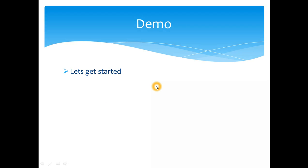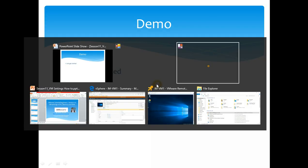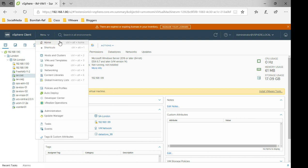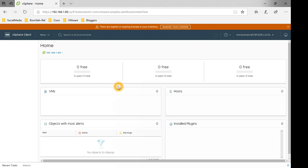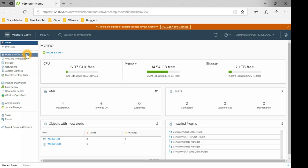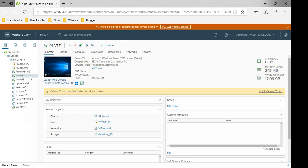Let's get started and get into the demo. This is my vSphere client. I sometimes check the home screen to see the resources available in the environment, and the HTML5 client is quite handy — it shows you at a single pane of glass how many VMs are powered on or off, how much CPU and memory we are using, and how much is free. If you haven't started using the HTML5 client, I would suggest you get used to it because the old one won't be around for long.